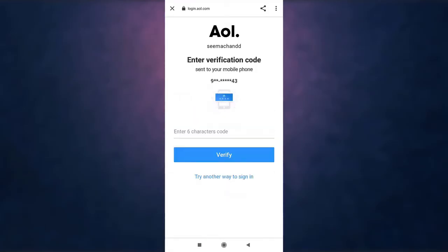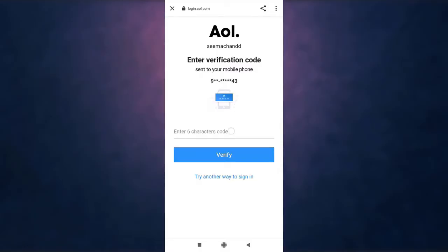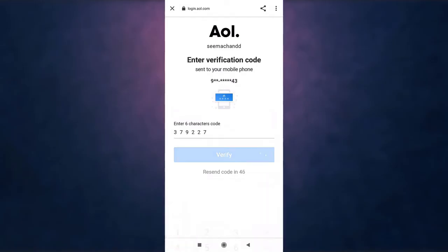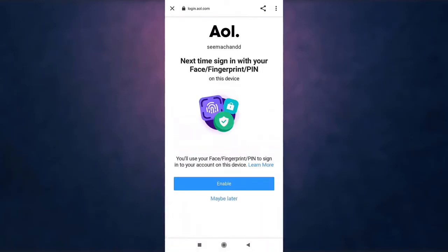AOL will now send you a verification code. Enter the verification code and then tap on verify. If you want to use your face, fingerprint, or PIN to sign into your account, tap on enable. If not, tap on maybe later.